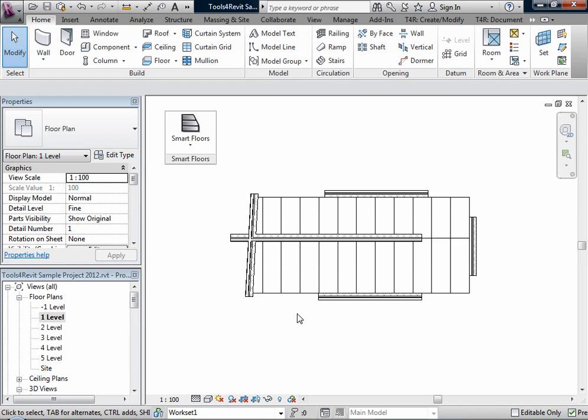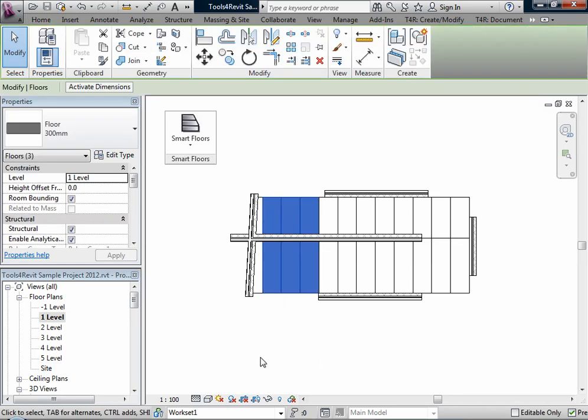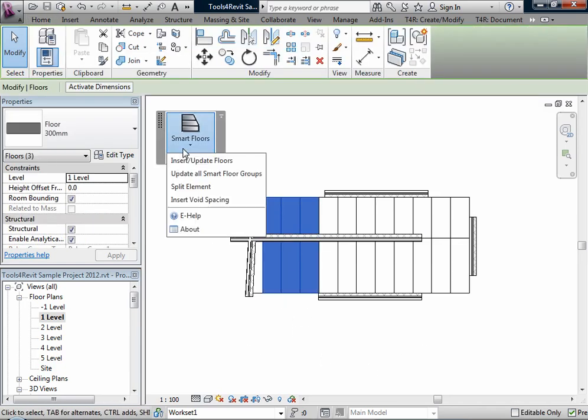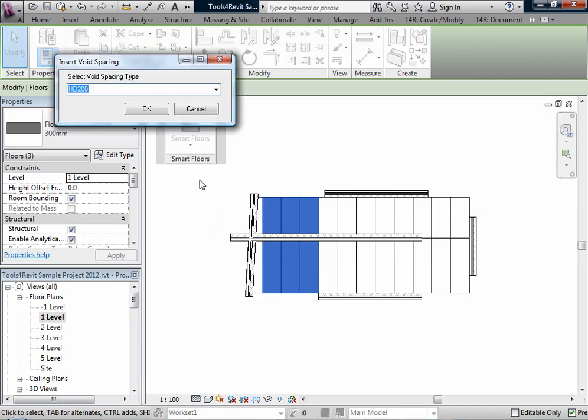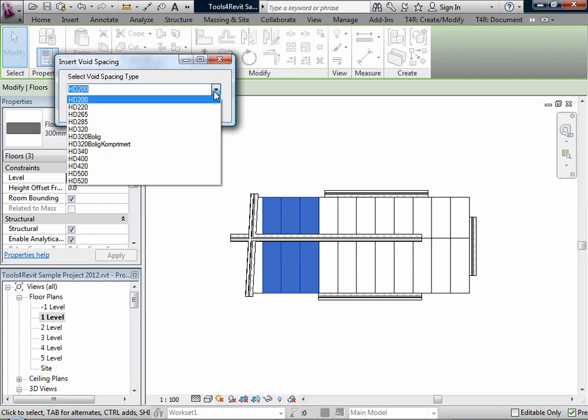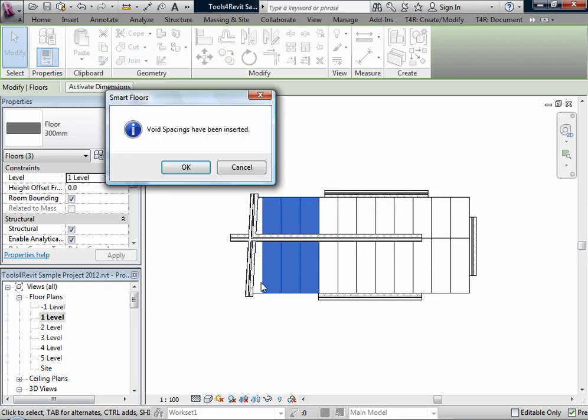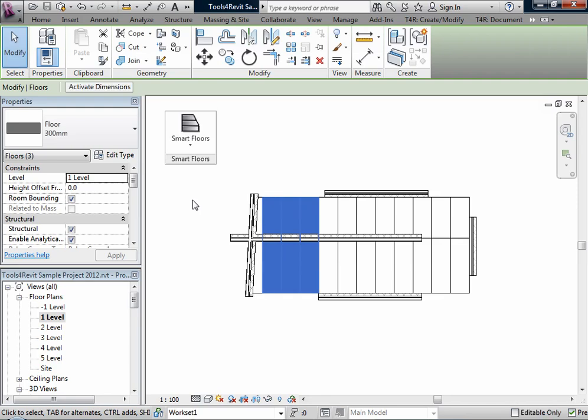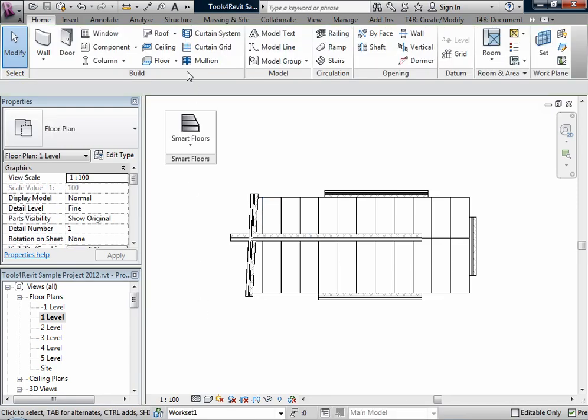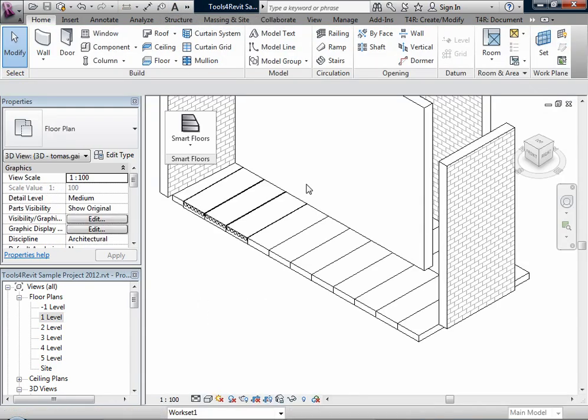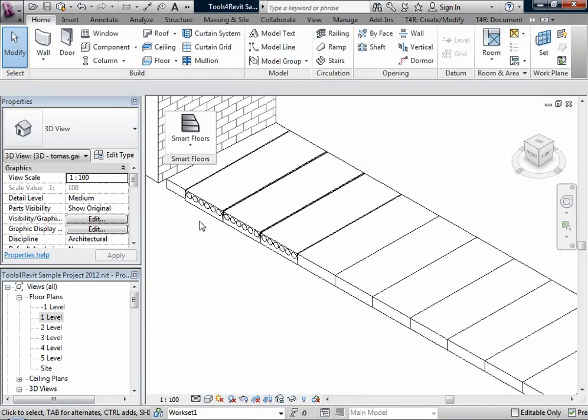I will select a couple panels and can easily and quickly insert void spacing. I just have to select what kind of holes I want to insert. You can see in the 3D view, I have already inserted the holes in my selected panels or selected floors.